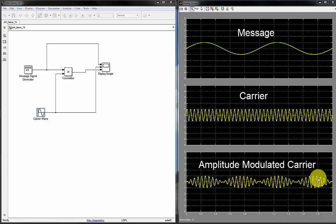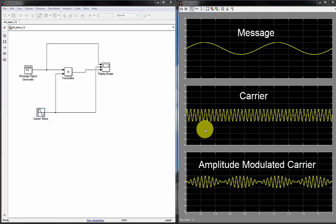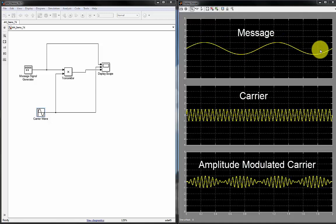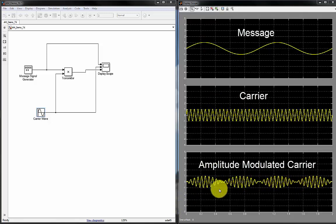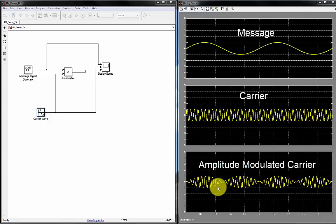So you can see that this carrier is basically sampling various points of this message signal. Now when we multiply these two signals, this is the resulting waveform. And this is what gets transmitted in the airways if we try to simulate this message with a real transmitter.